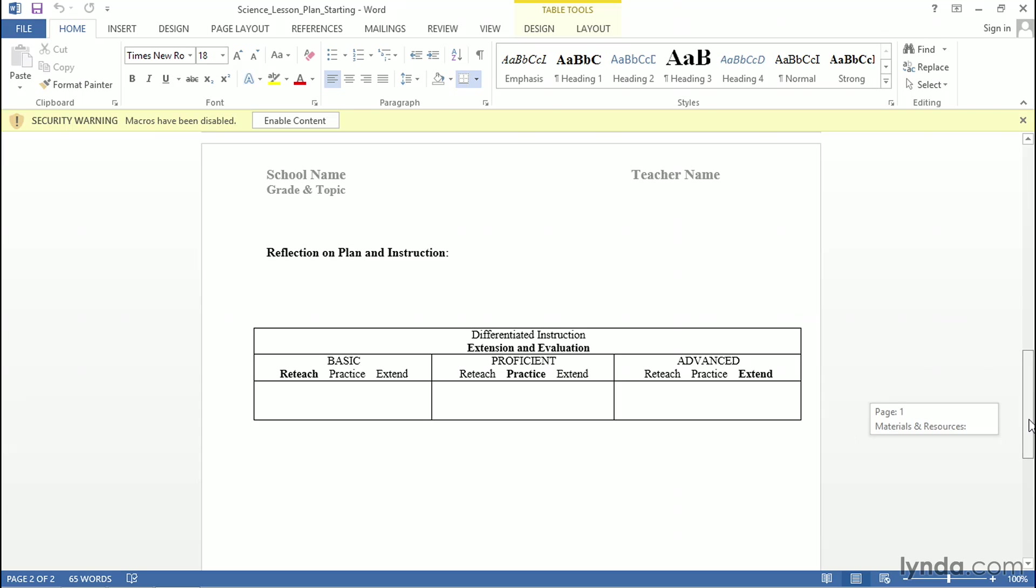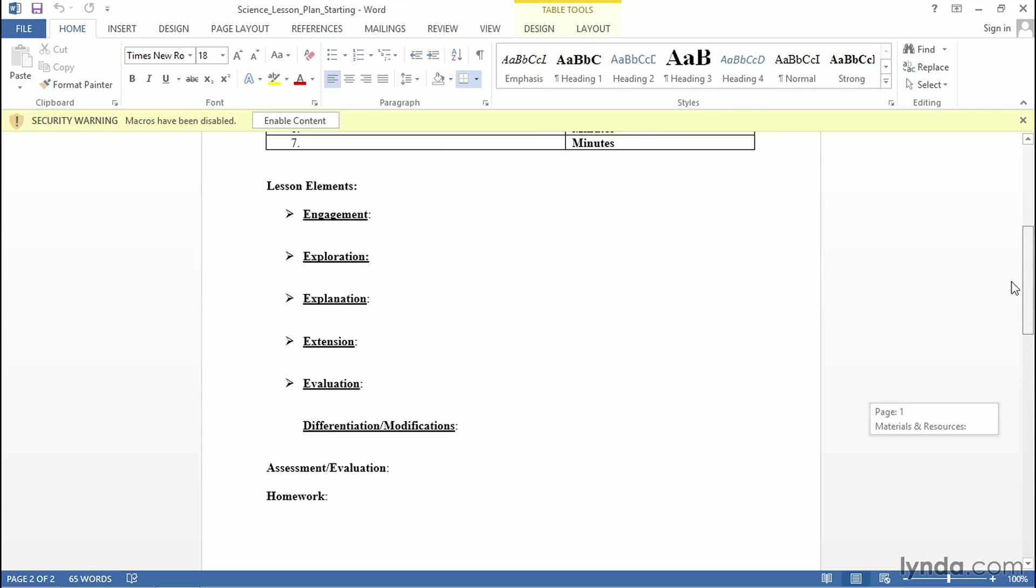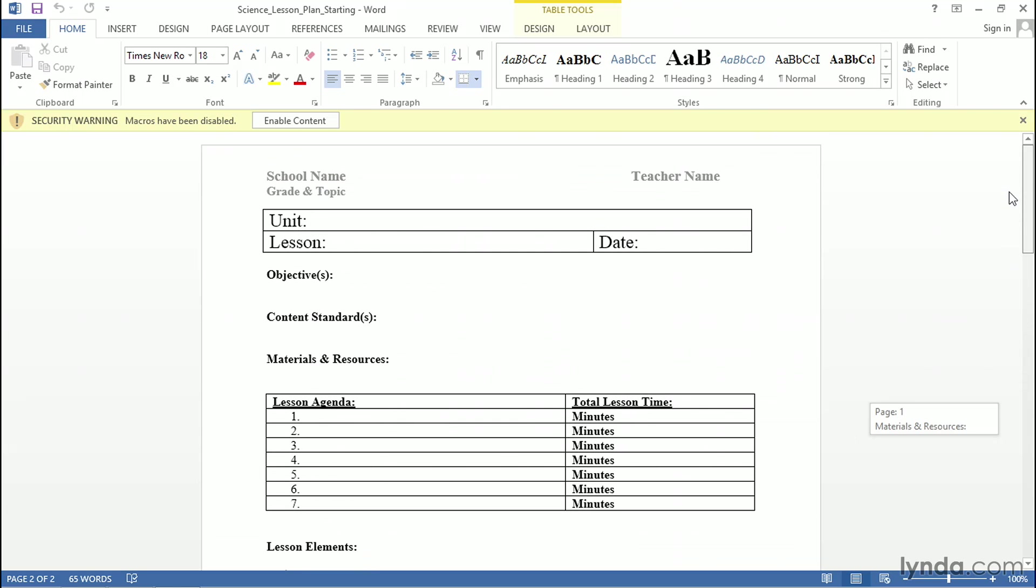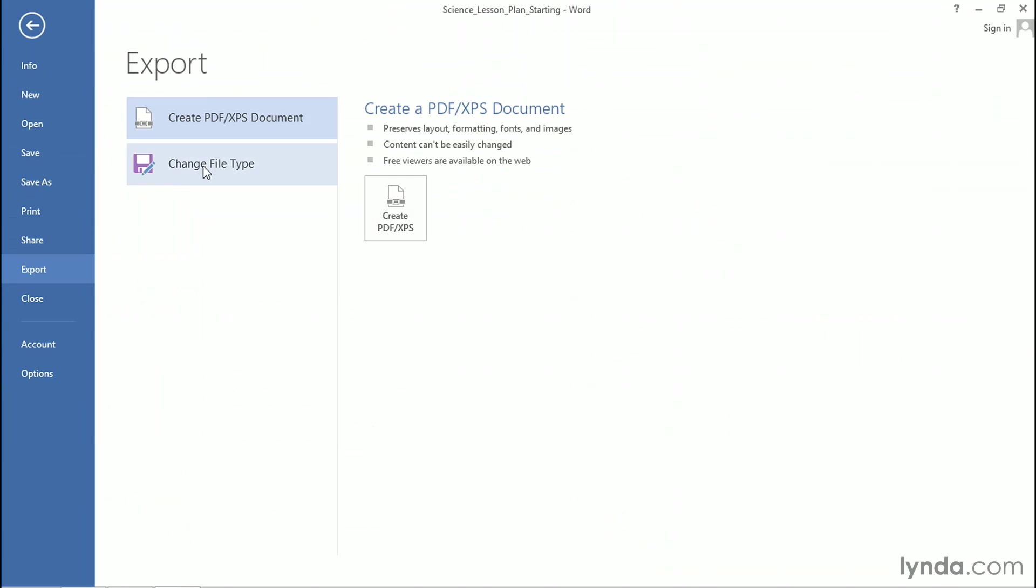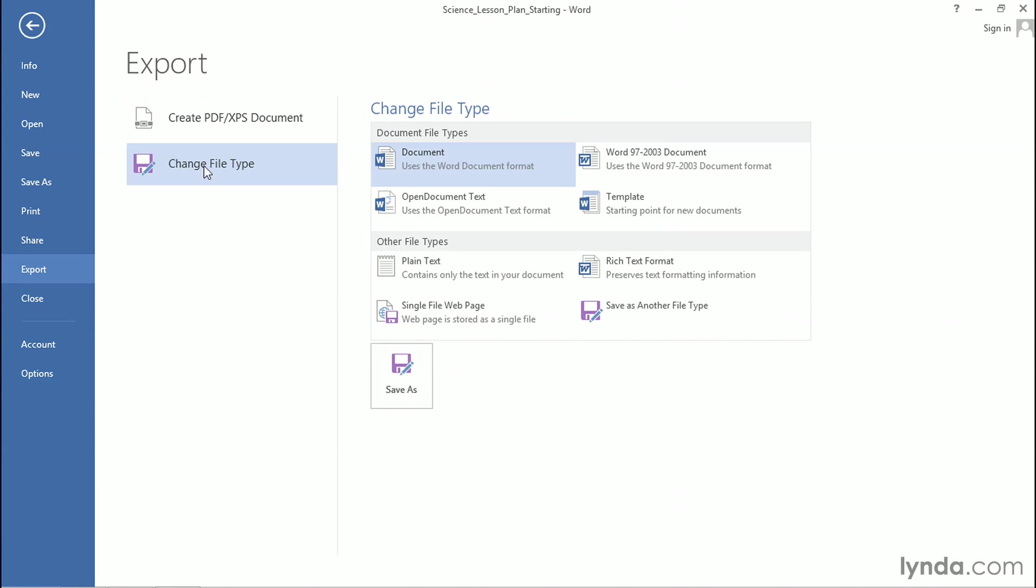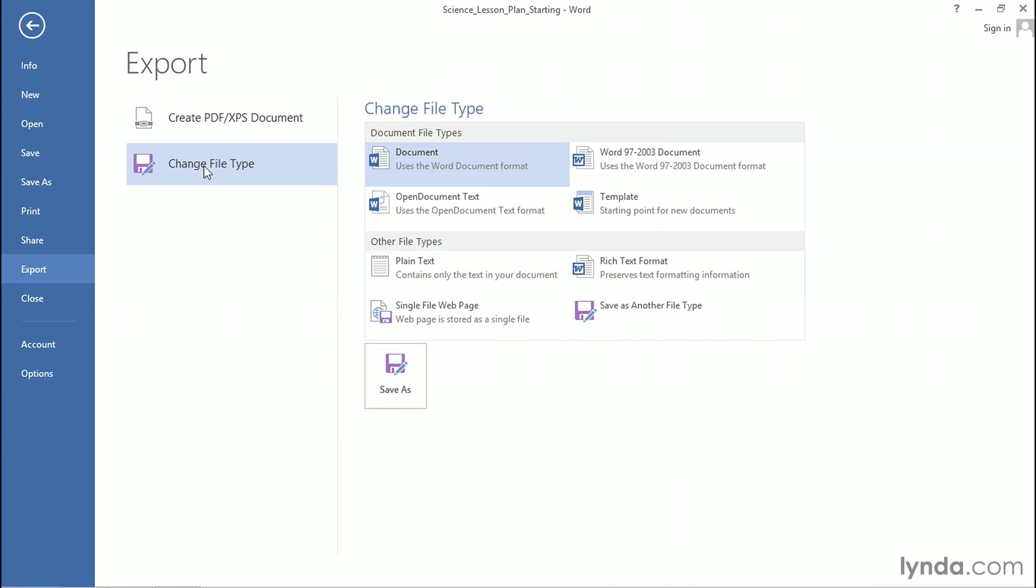We're going to use this lesson plan to create a template. To do so, we're going to go to File, Export on the left-hand side. We're going to choose Change File Type, and then on the right-hand side, select Template.